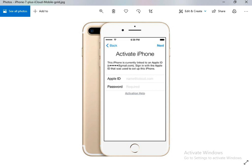Asalaamu alaikum everyone, my name is Altaaf and you're watching Technical Short Tips. In this video, I will show you another cool method to bypass iPhone, iPad, or iPod Touch if you have your iPhone stuck on activation lock.